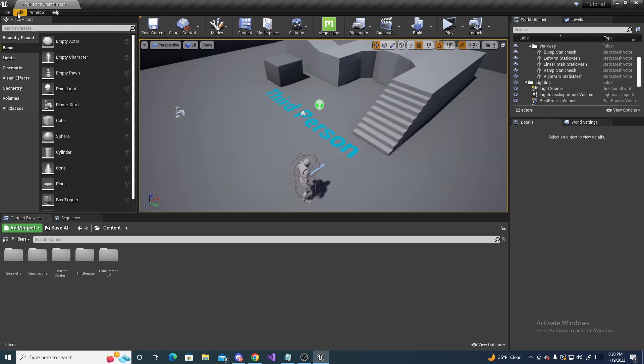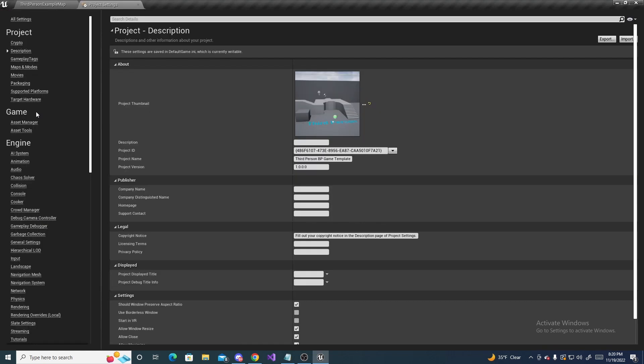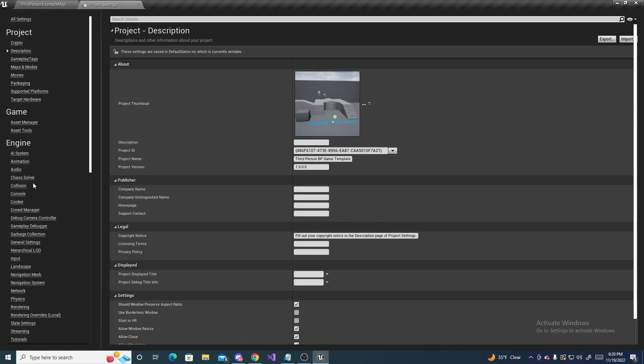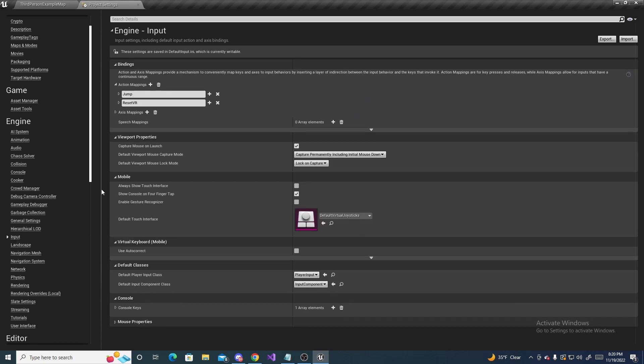So the first thing we gotta do is edit the project settings, so go to edit, project settings, and then scroll down here to see input, and we gotta add an action mapping.